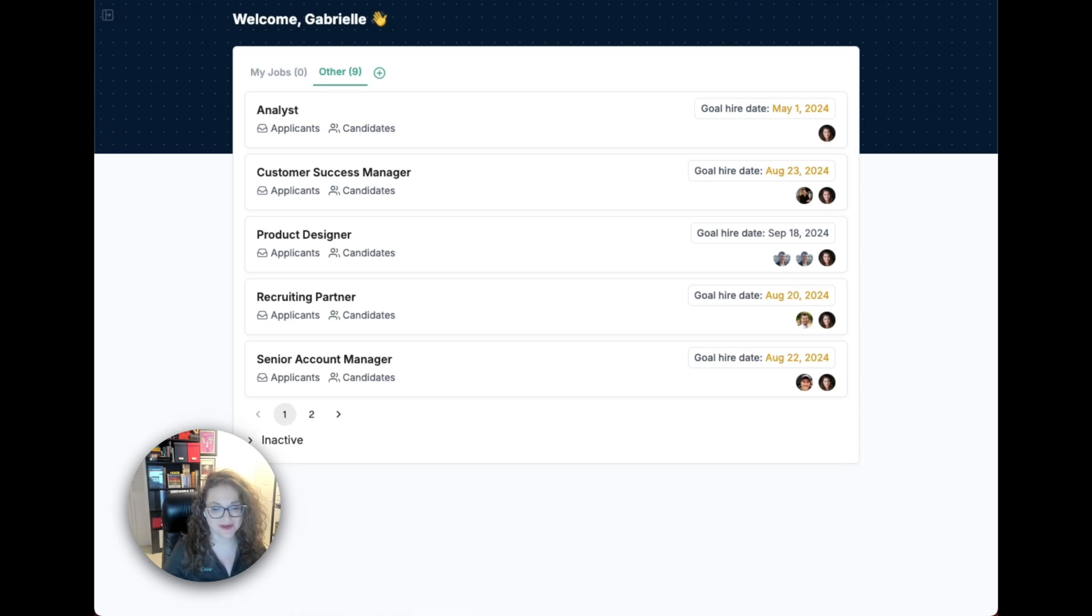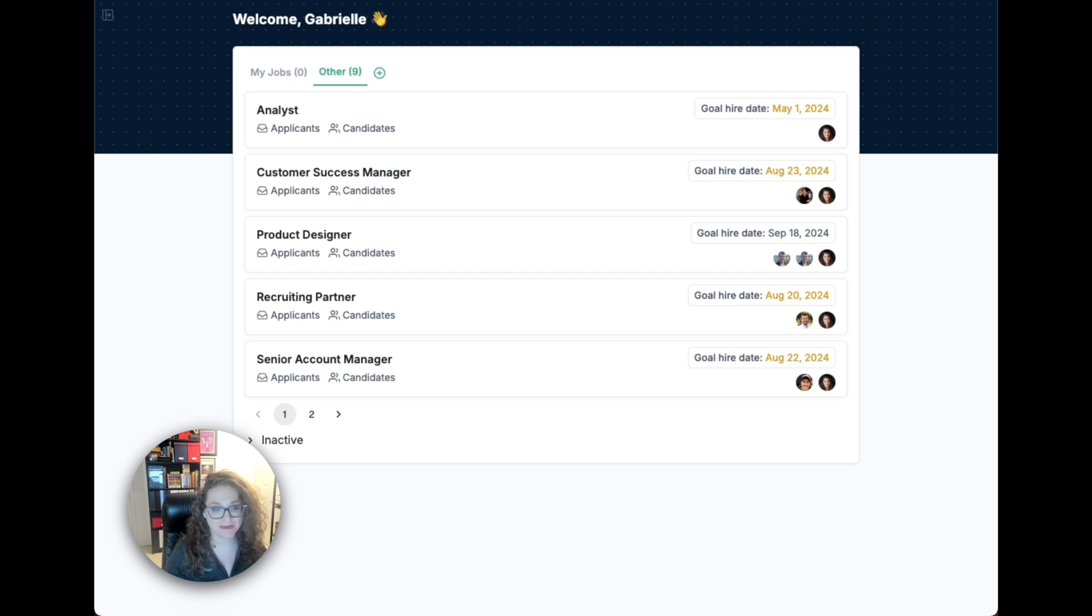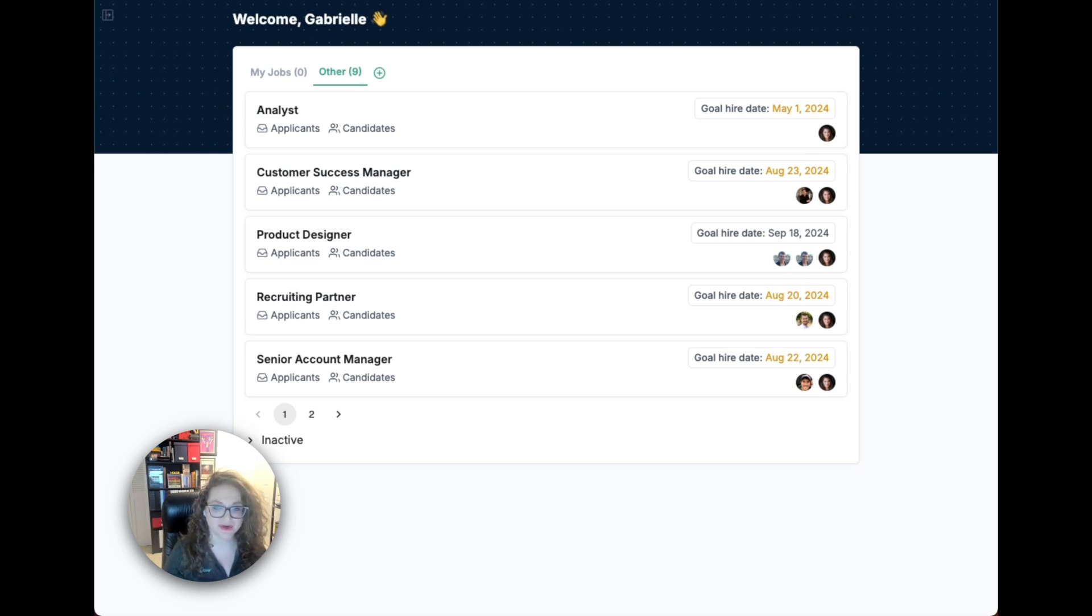Hi, I'm Gabrielle, Customer Success Manager at Dover. I'm going to give you a demo of the features in our free applicant tracking system. This video will be timestamped by feature, so feel free to jump around.